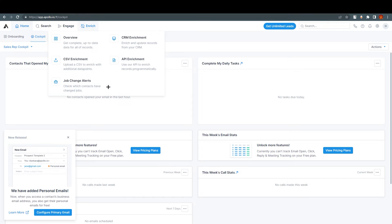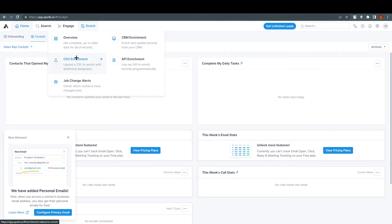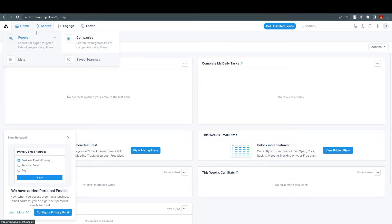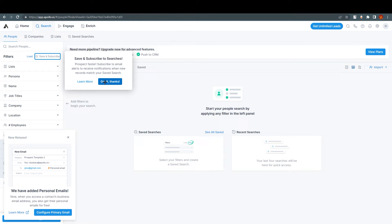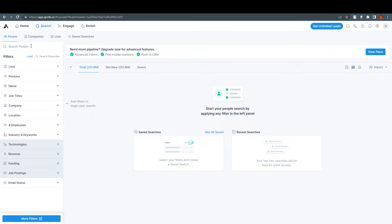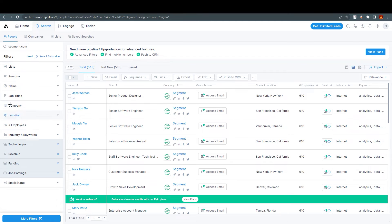The fourth option is Enrich — it includes CRM enrichment, CSV enrichment, API enrichment, and job change alerts. There are a lot of things to know, but for this tutorial the important ones are searching for people. If I search 'segment.com' you can see we have all the leads from LinkedIn, even without linking my LinkedIn account.